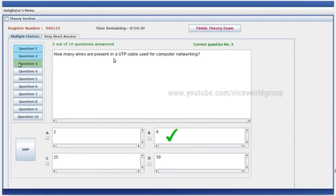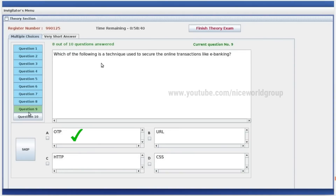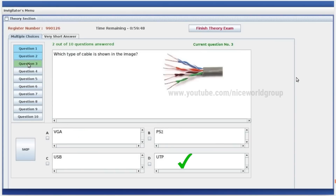How many wires are present in a UTP cable used for computer networking? Which of the following is a technique used to secure online transactions like e-banking? OTP — One Time Password. Which type of cable is shown in the image? The answer is UTP cable.